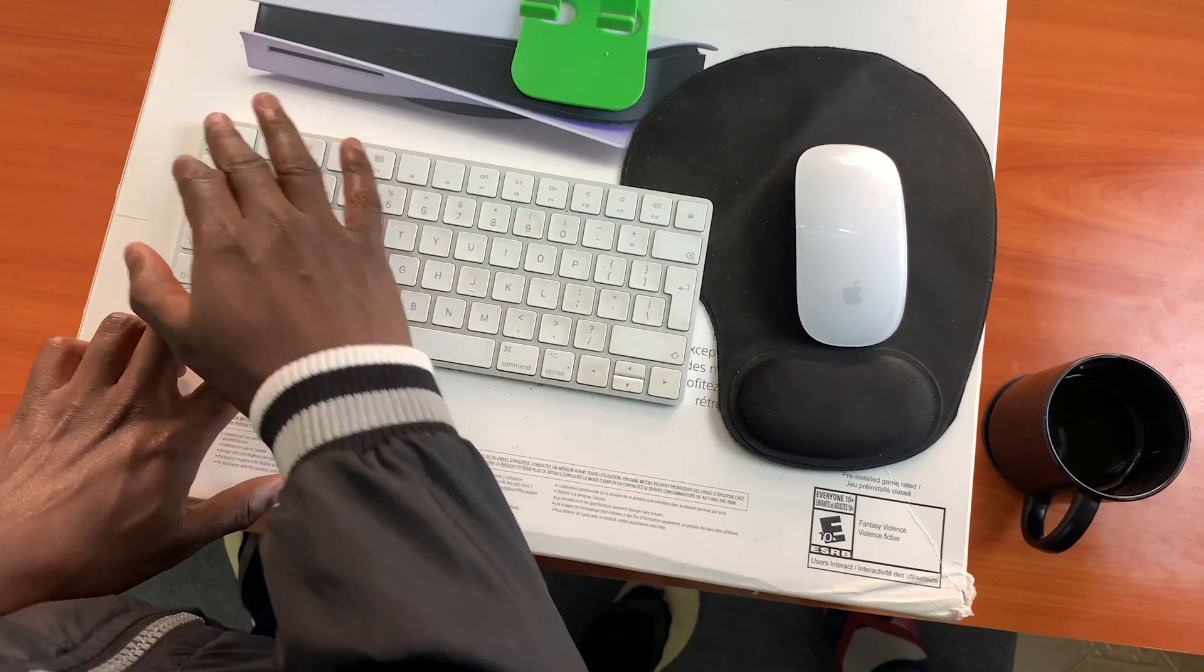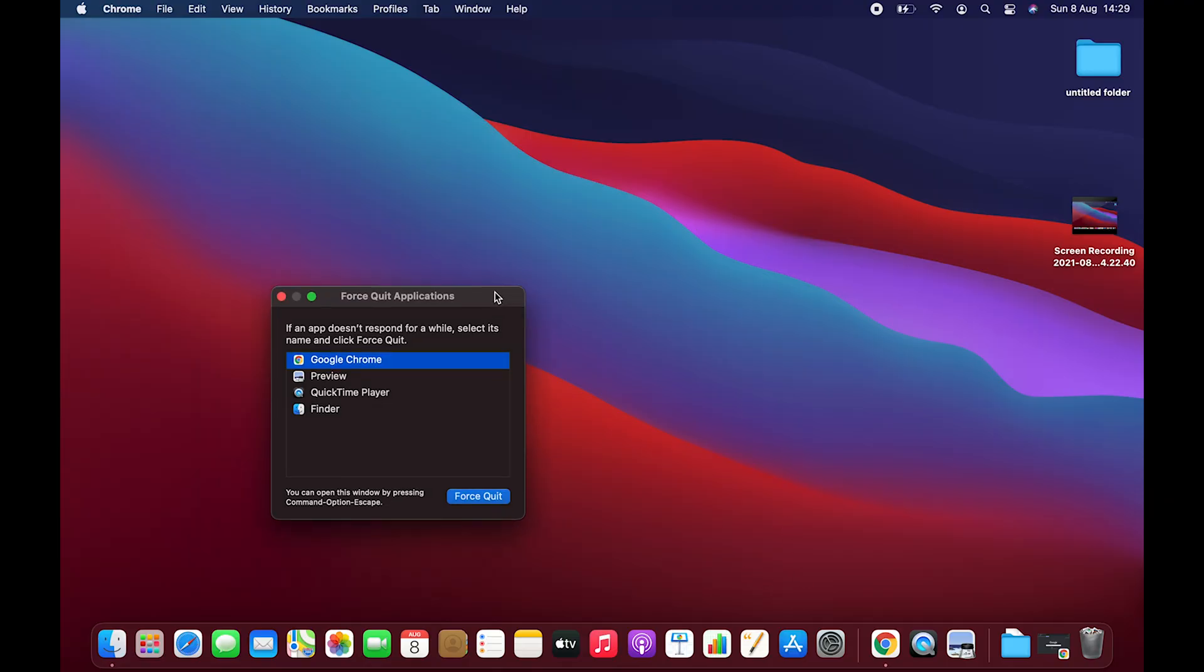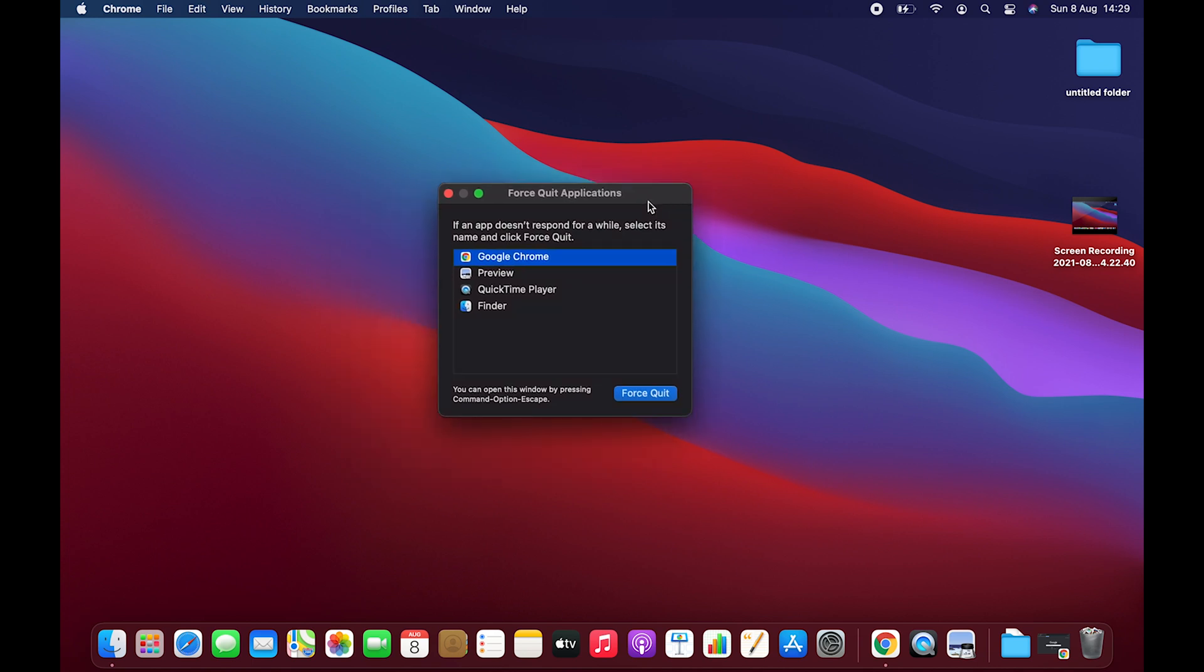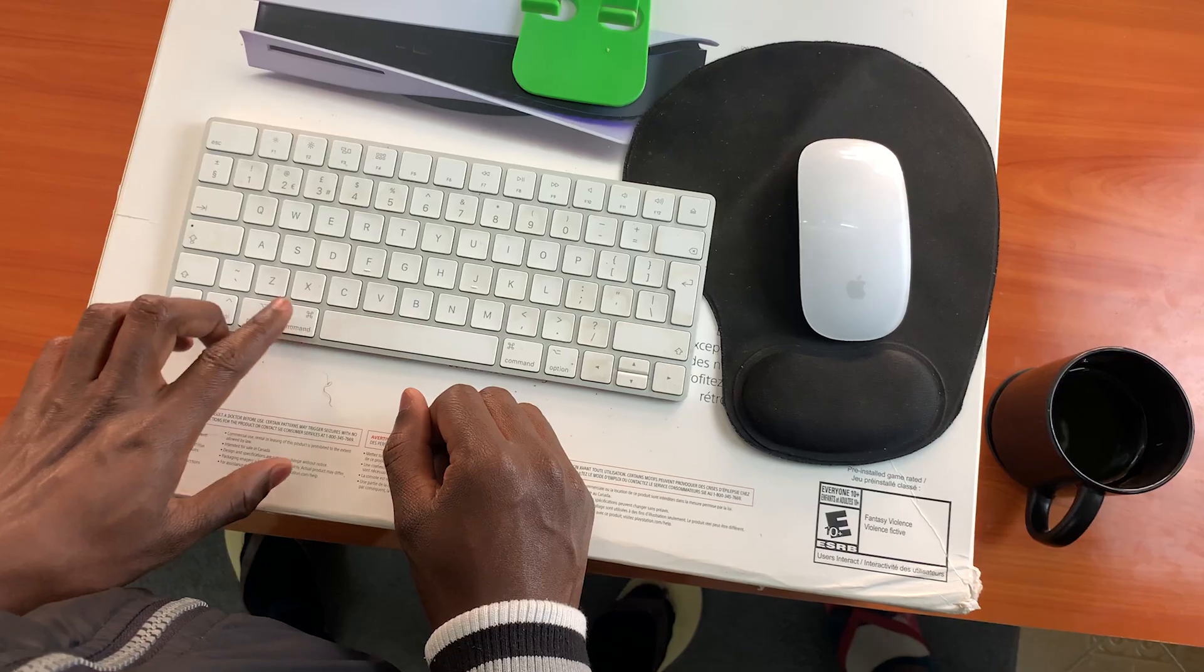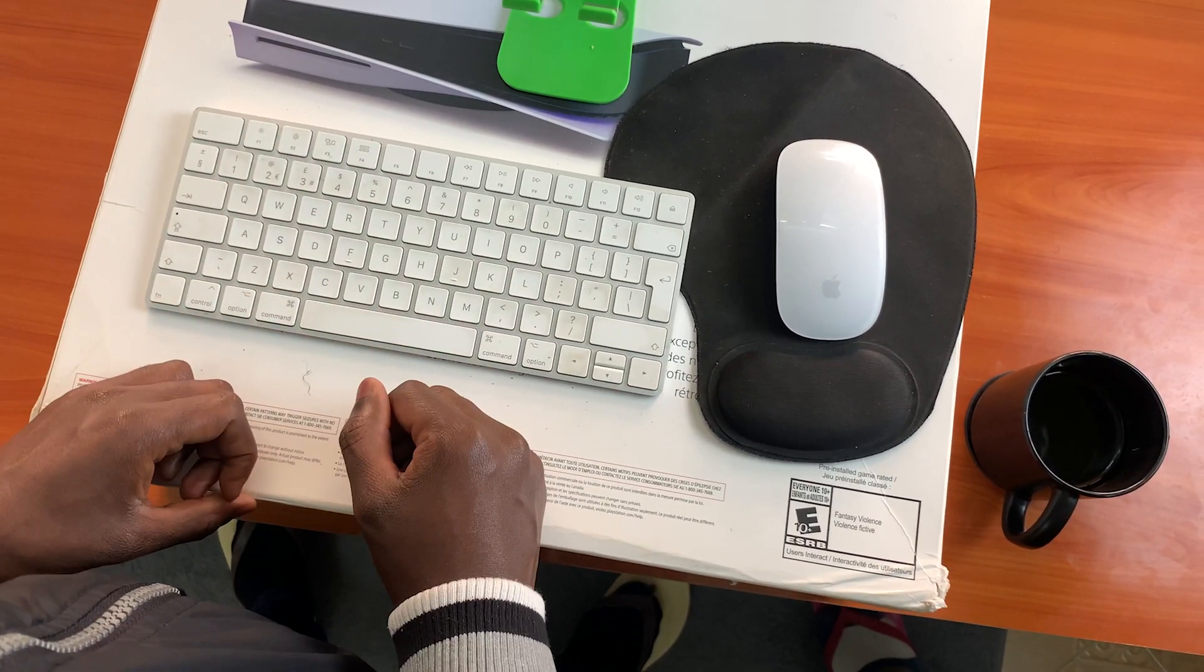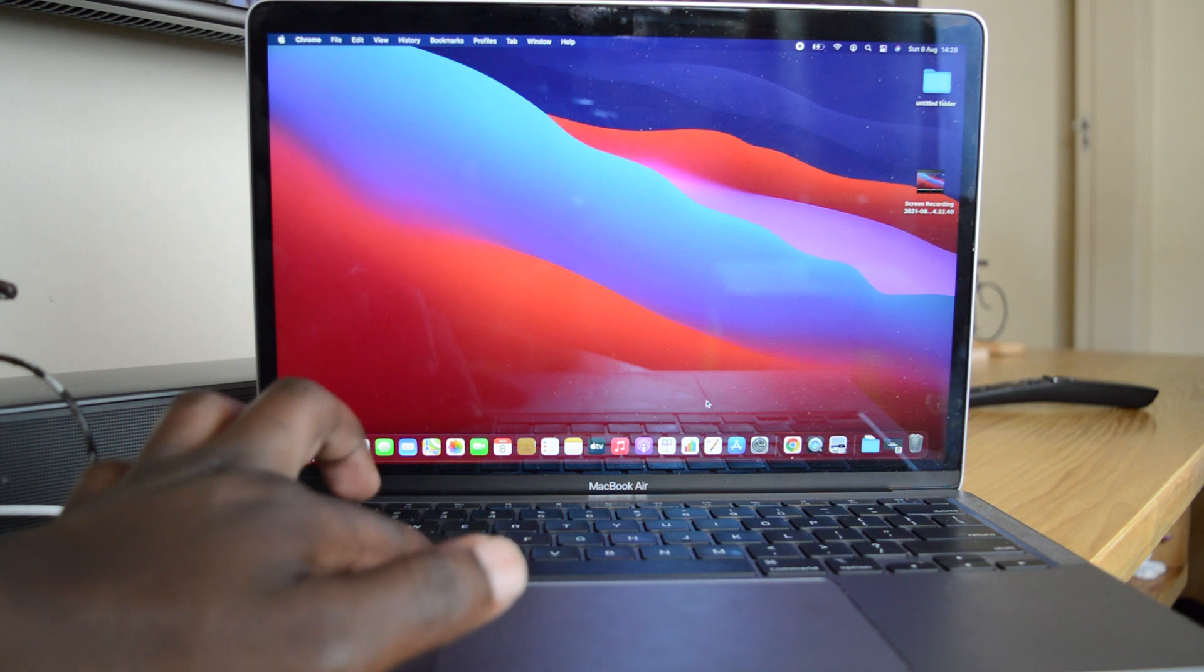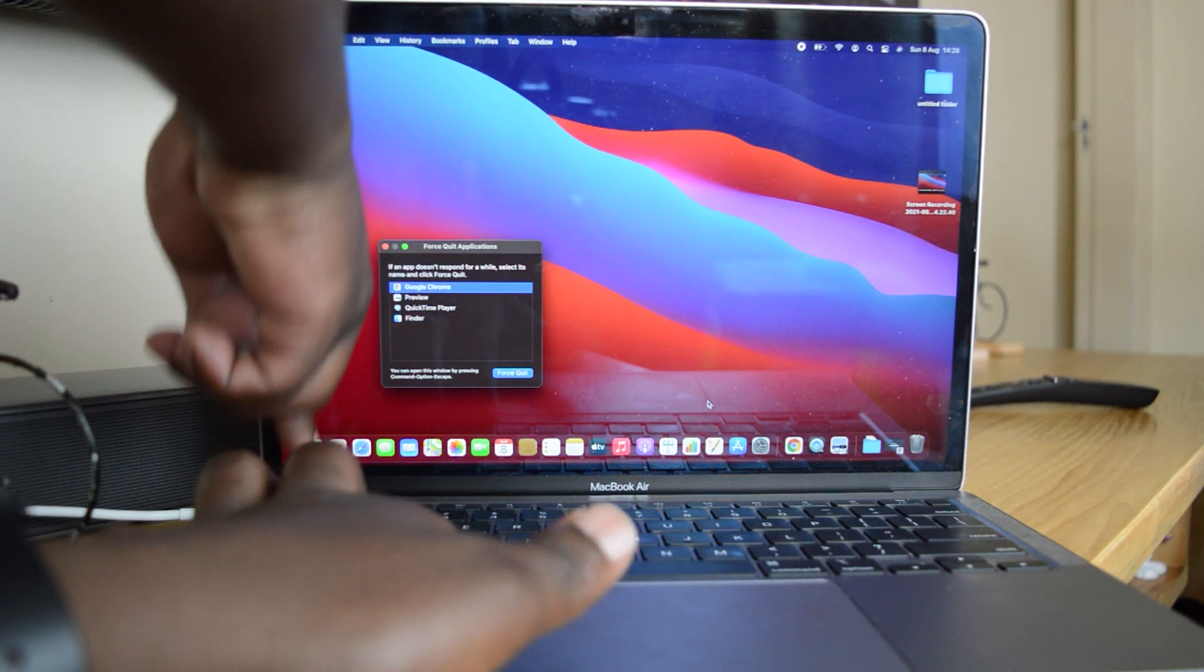You can use it to end or force quit unresponsive applications or turn off your Mac if some applications are hanging or being stubborn. The equivalent for your M1 MacBook Air for Ctrl+Alt+Delete is Command+Option+Escape. So you want to press Command+Option+Escape.